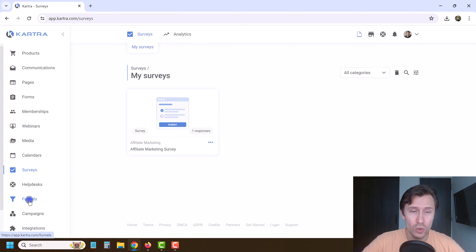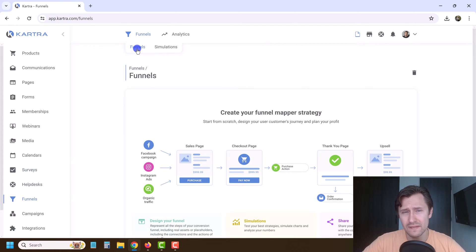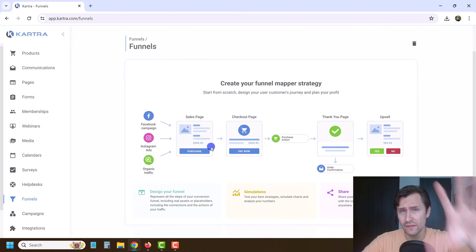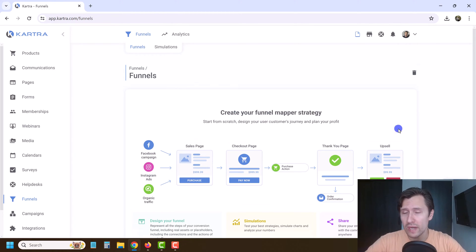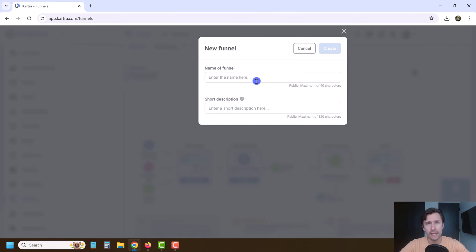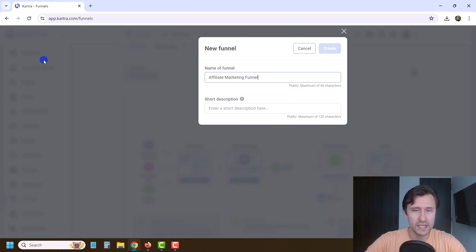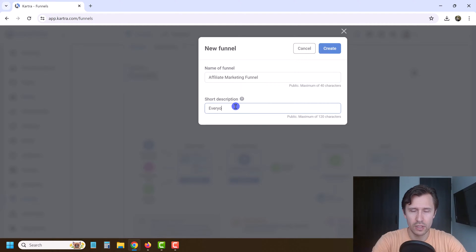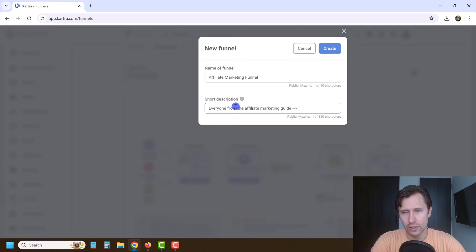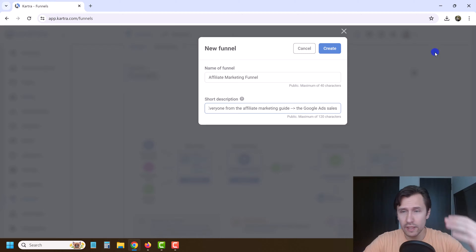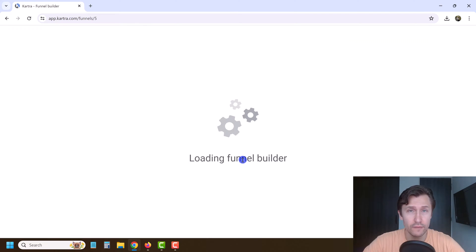The first thing we're going to do is click on funnels. You can see the funnels tab and the simulations. We need to set up a funnel and then simulate it — that's the main point, so we can plug in the numbers and see what they look like. The name of the funnel is going to be our affiliate marketing funnel. Short description: everyone from the affiliate marketing guide to the Google Ads sales — so everything from our landing page all the way to our sales page, our webinar page, and so on.